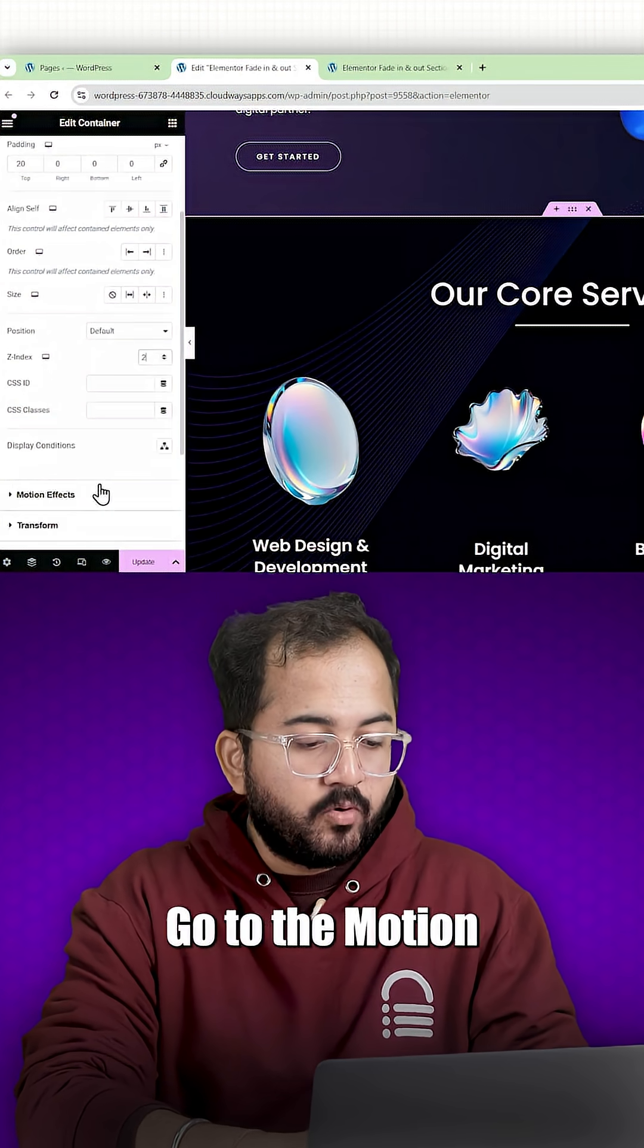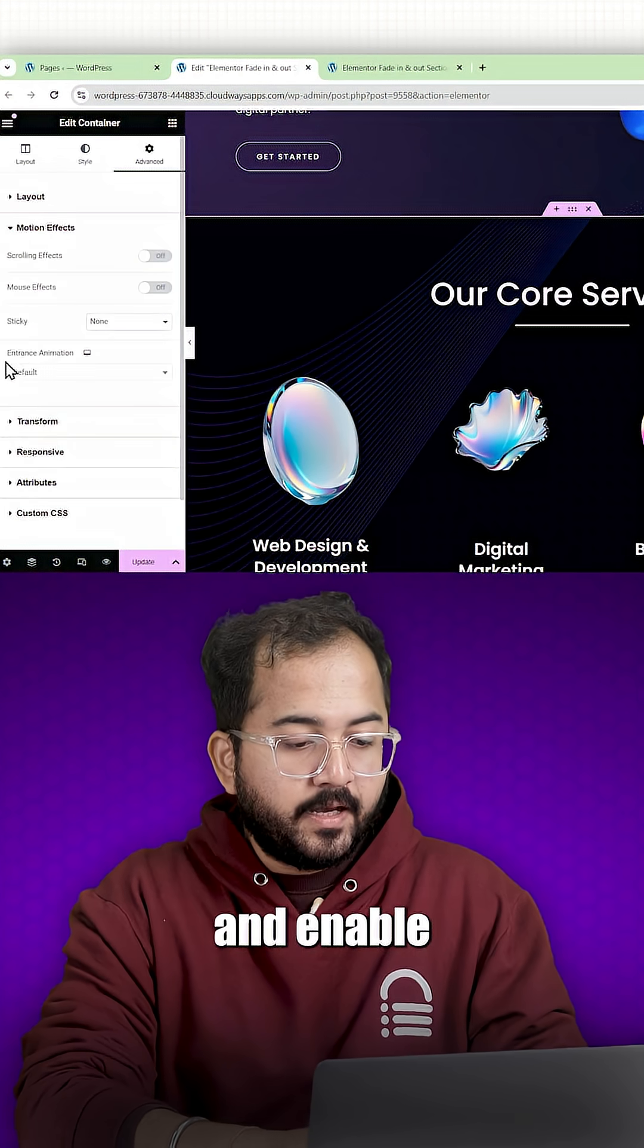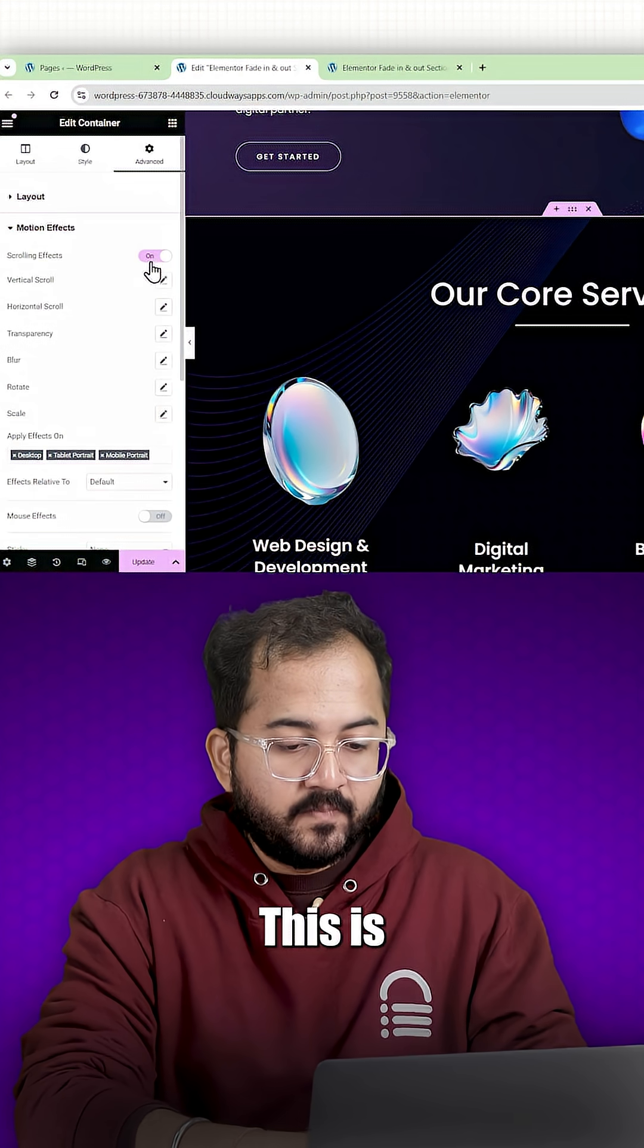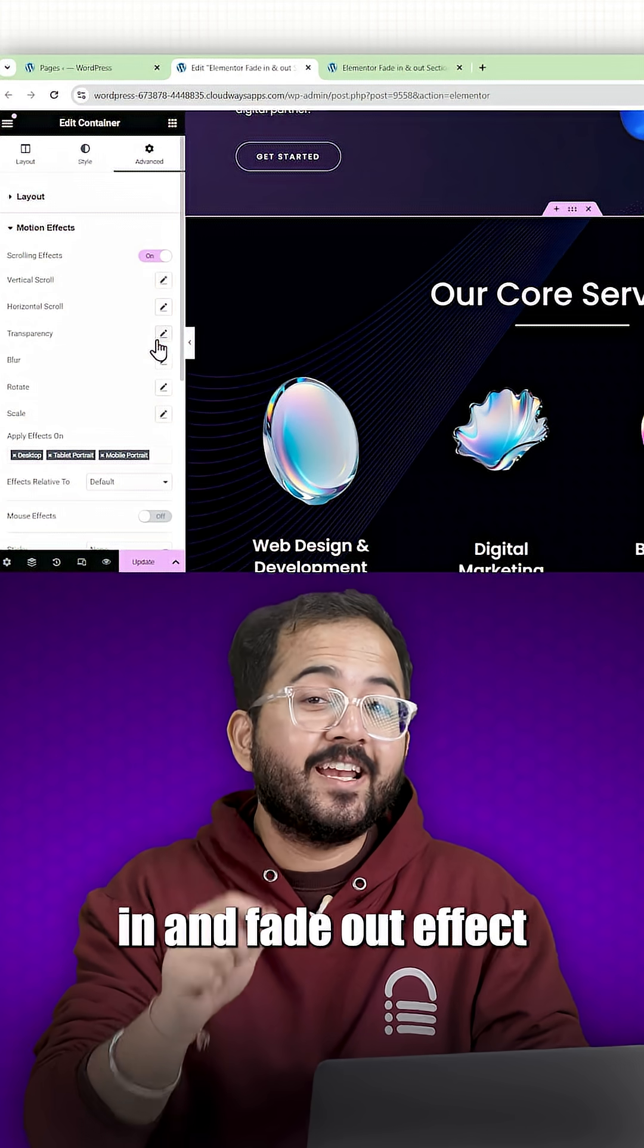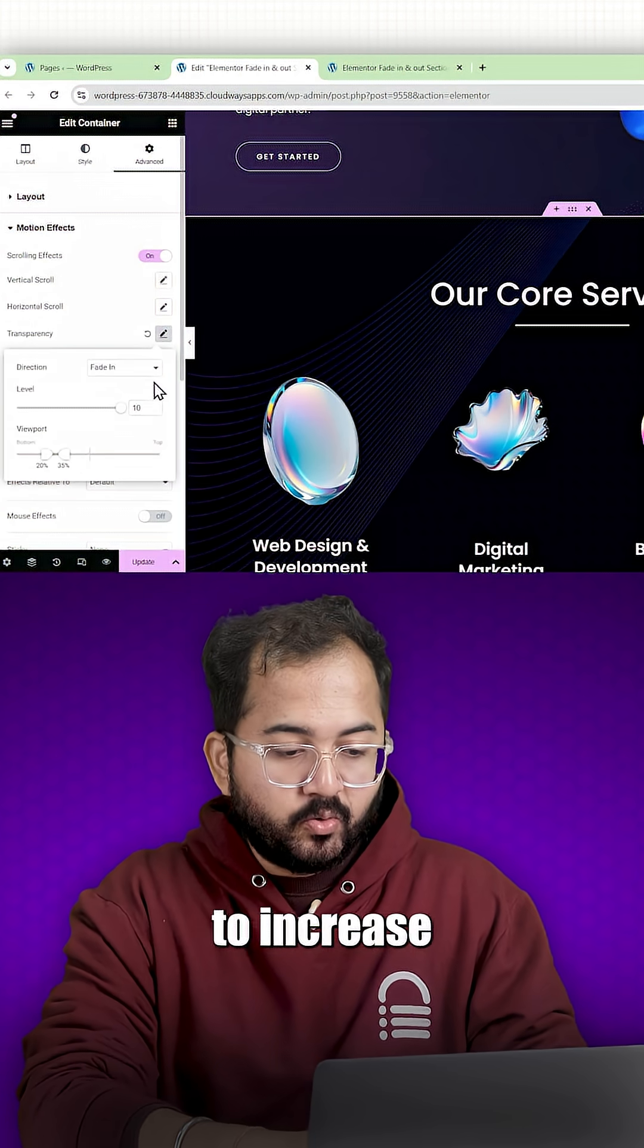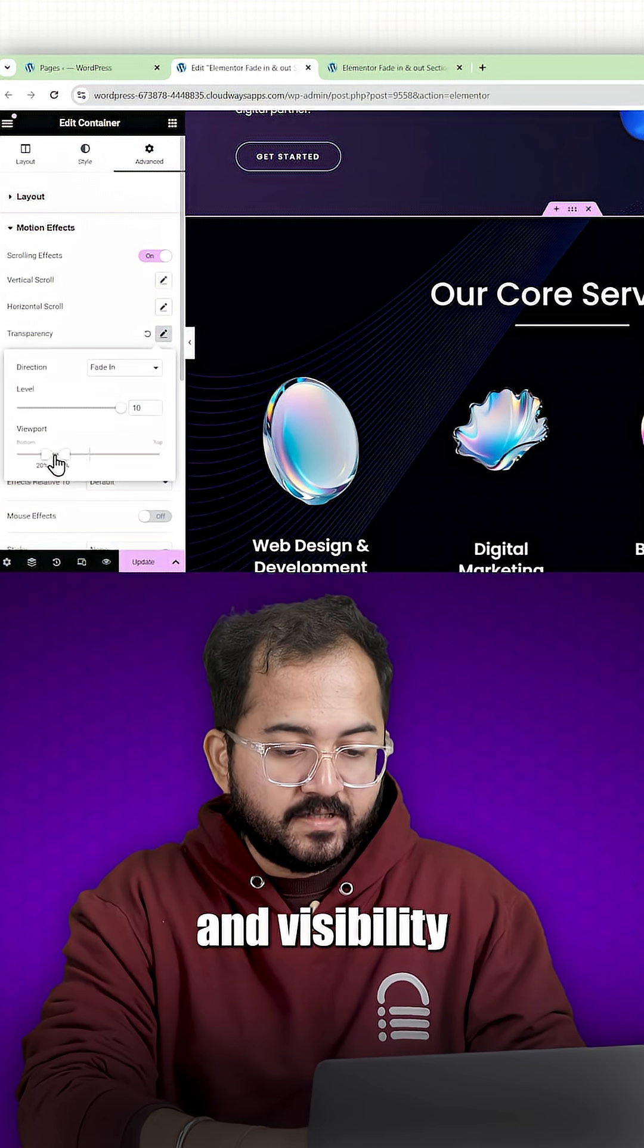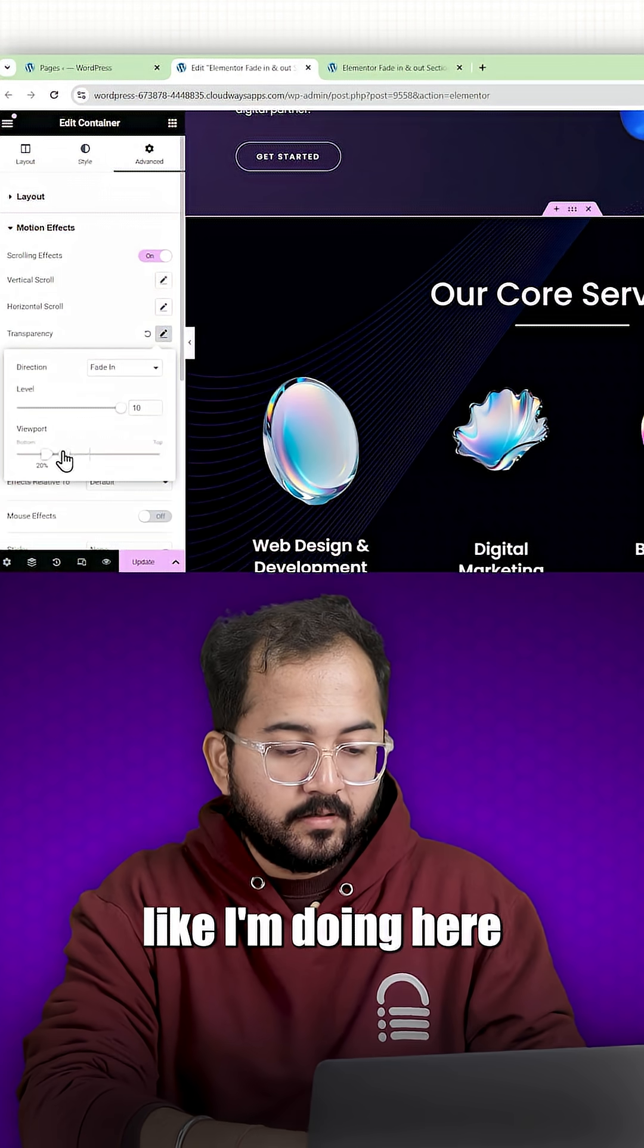Go to the motion effects section and enable the scrolling effects. This is what's going to give us the smooth fade in and fade out effect as you scroll. Use the viewport settings to increase the intensity and visibility of effect like I'm doing here.